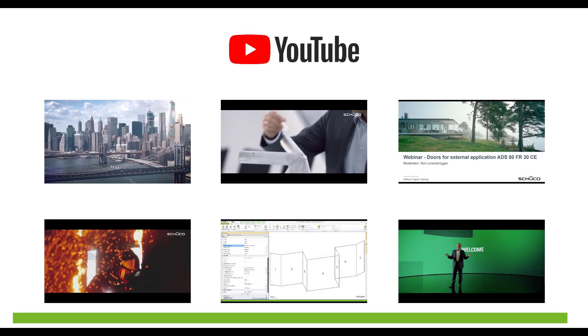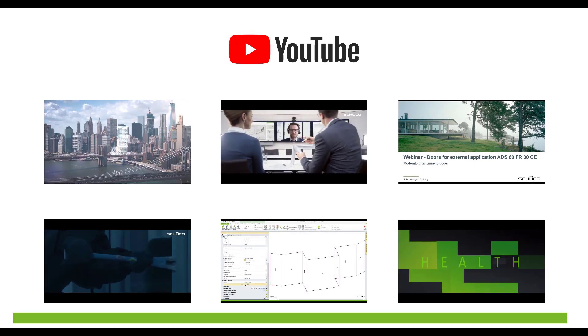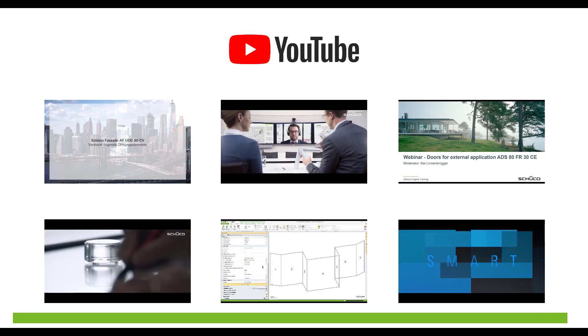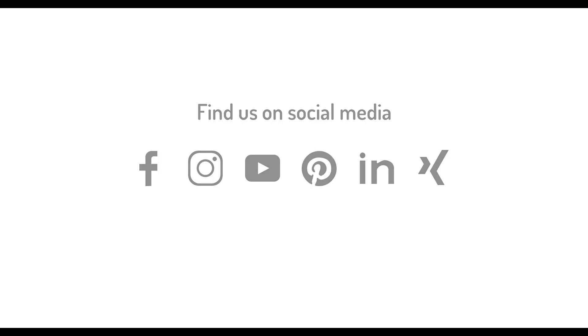Take a look at the SHUKO YouTube channel for a wide range of different videos. Thank you for watching and for your interest in SHUKO products.